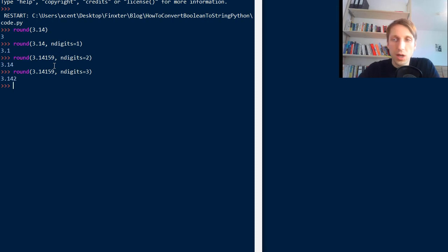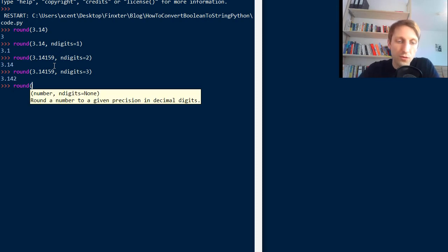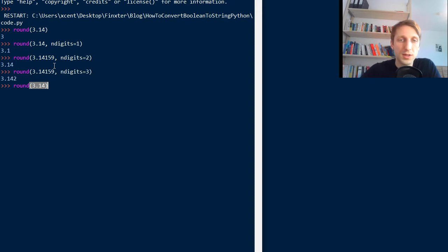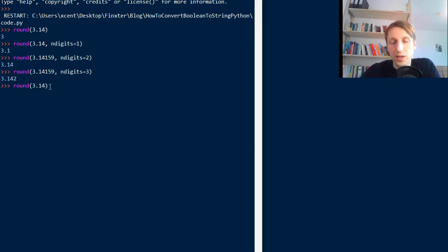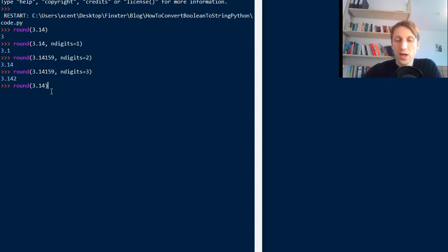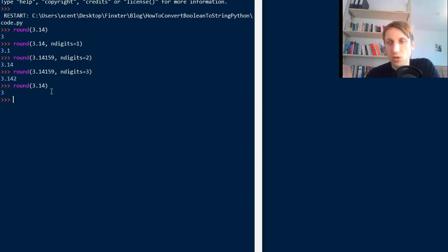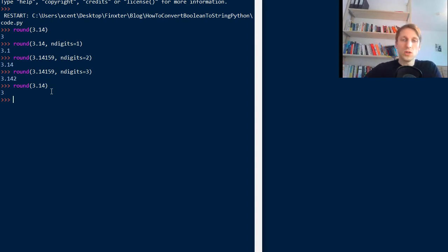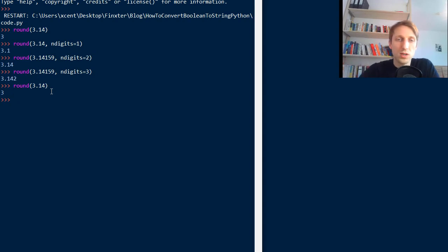There is one exception though, and this is if you use rounding without an n digits argument. Now it will take the default n digits 0, and in this case, n digits 0 will just round to an integer value. So this you should just have to remember, otherwise the input and the output types are the same.